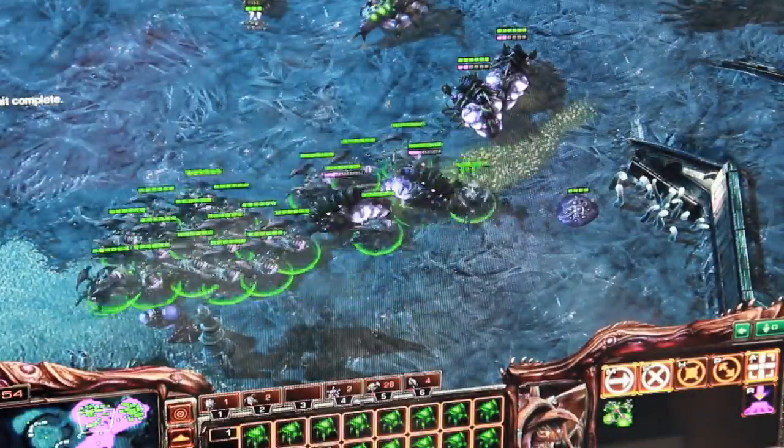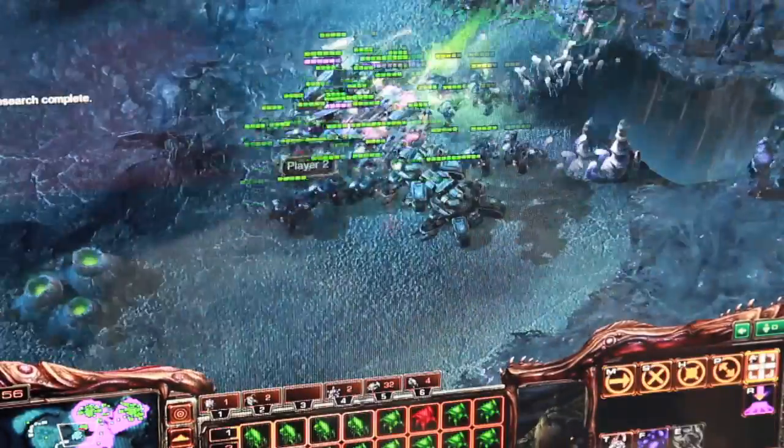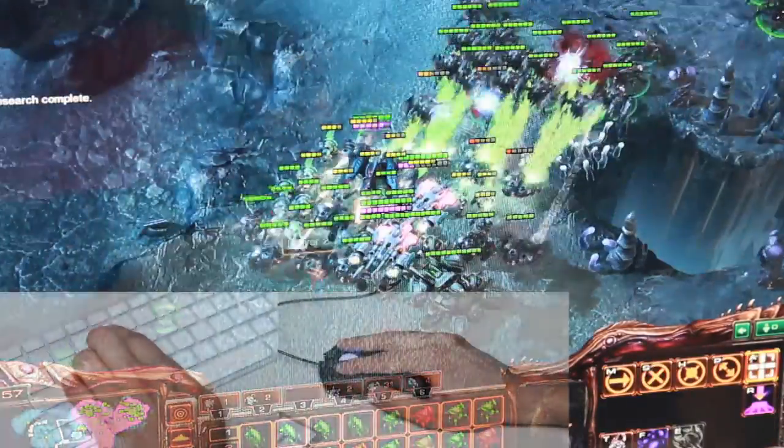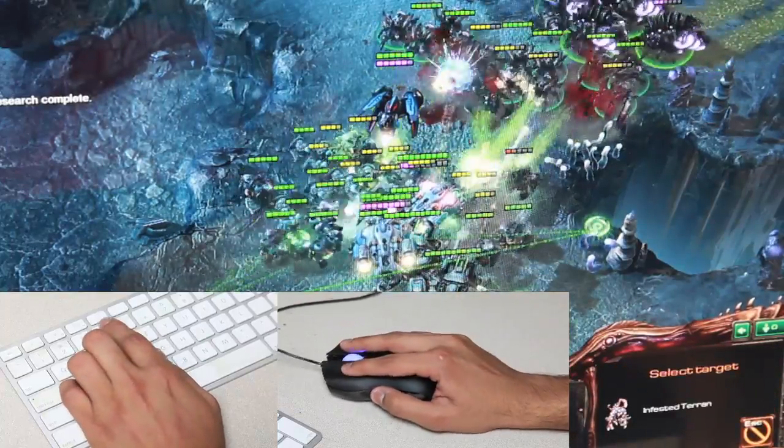Esports, the professional play and spectating of video games, represents an extreme interaction design context.